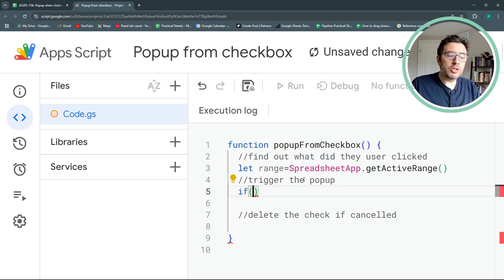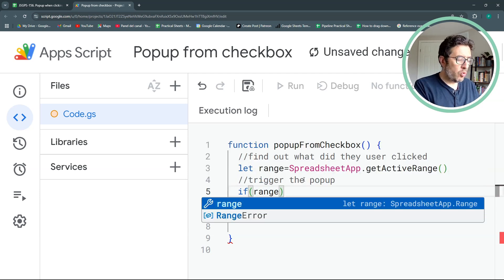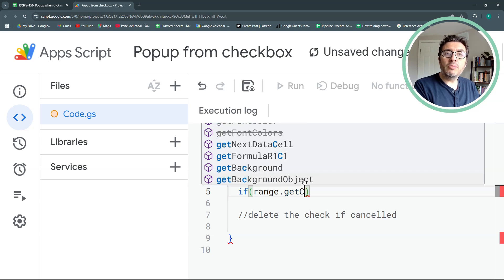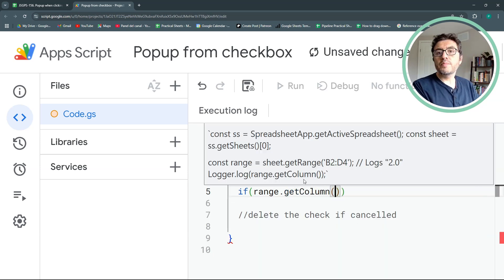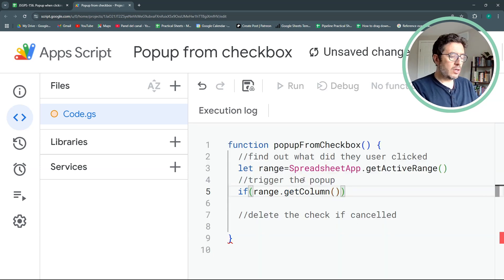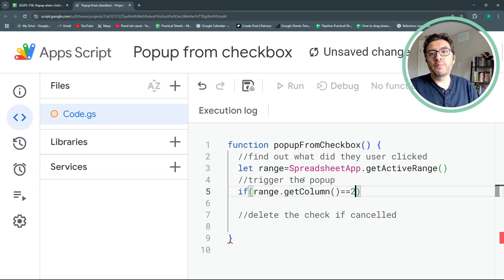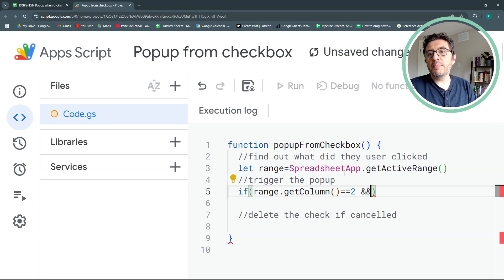So the first condition is the column. So the column, I'll get it with range.getColumn. And the column, in my case, it has to be equal to 2.